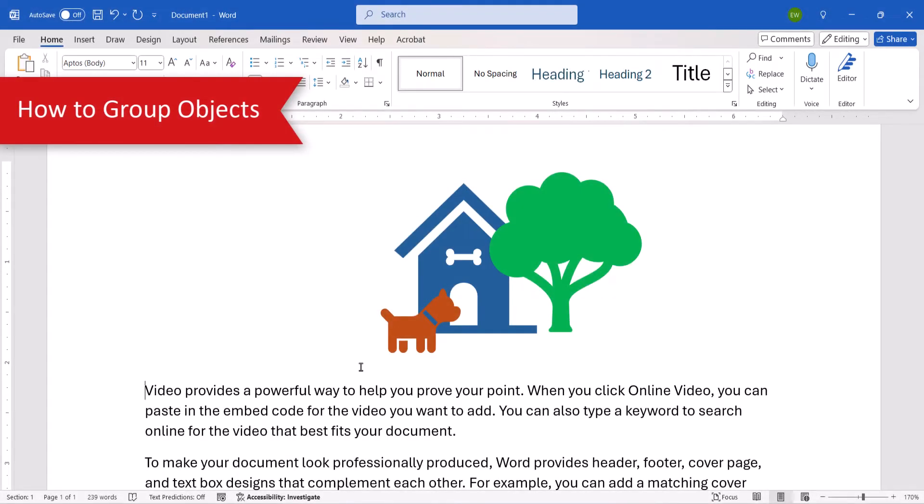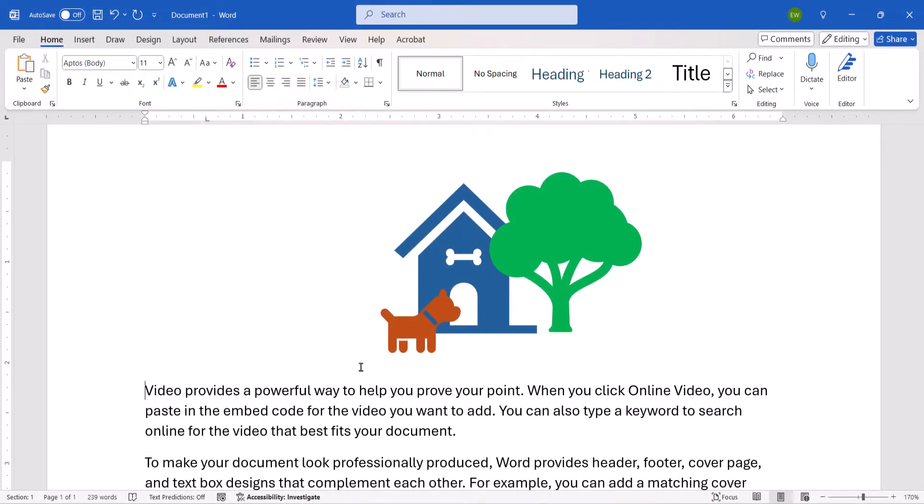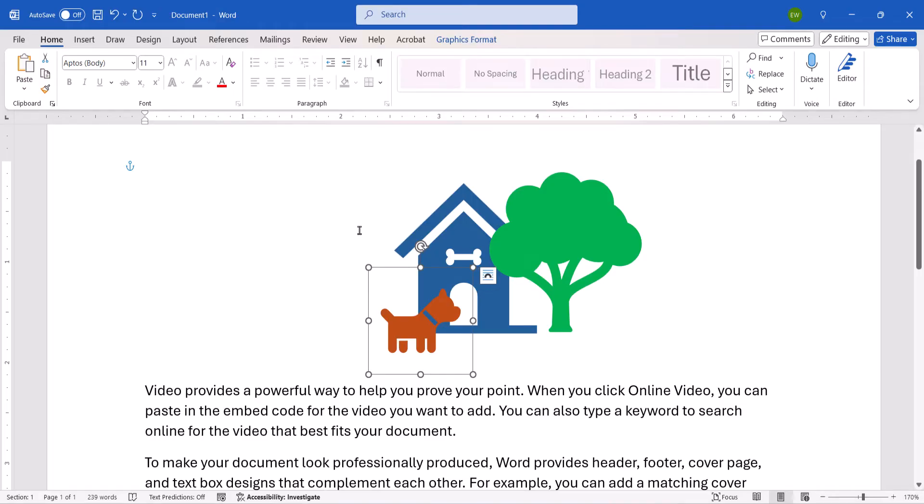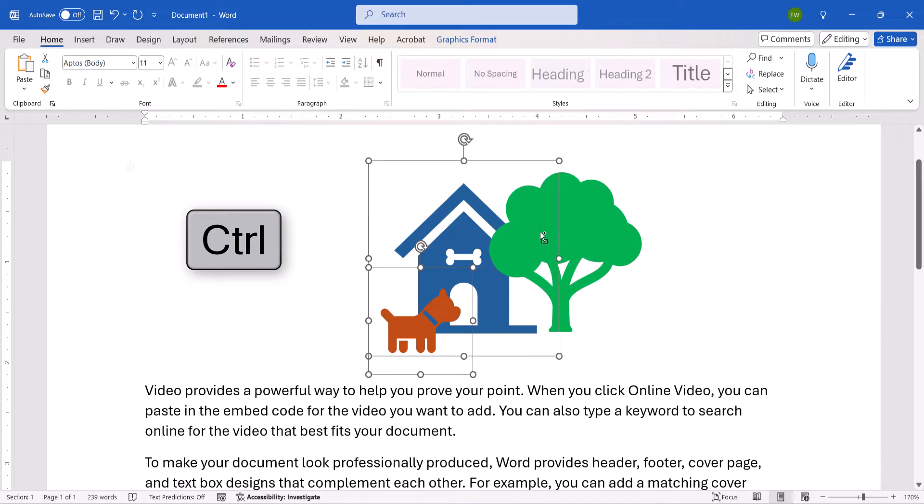To group objects, begin by selecting the first object, and then pressing and holding the Control key on your keyboard as you select additional objects.